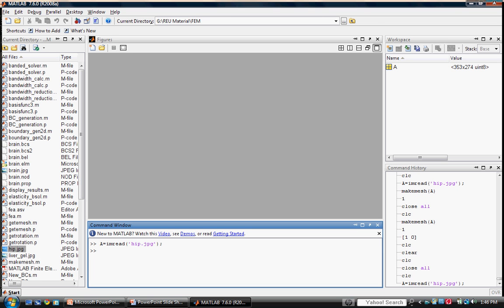Since we're told to assume the hip replacement is homogeneous, we're only concerned with one material boundary, and that is the material boundary that defines the shape of the hip replacement. Since we don't have to worry about intersecting boundaries, we can run make mesh using a single input, which is the image array itself.